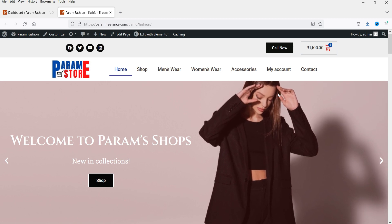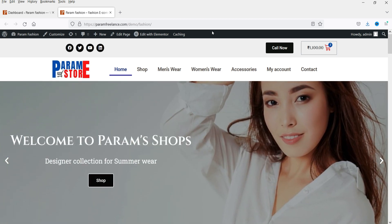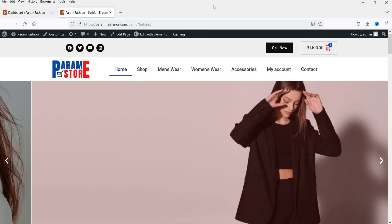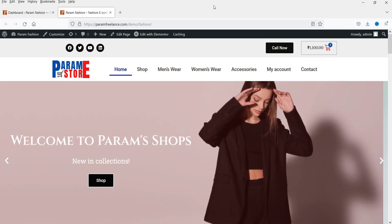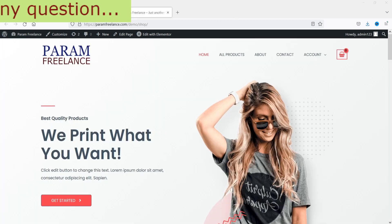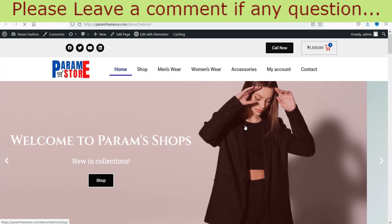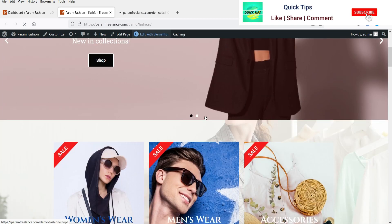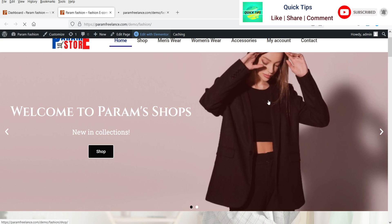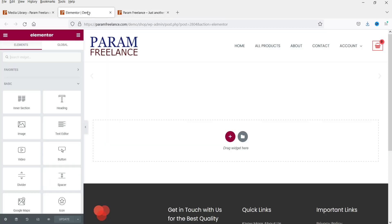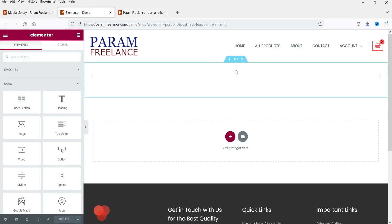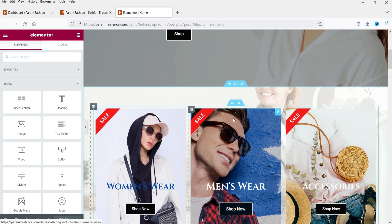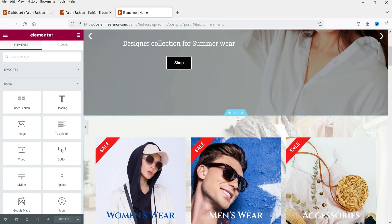Here I have two dummy websites. Both are running on the same domain, however both are using different WordPress installs and both are using the latest Elementor Pro 3.11 plugin. I'll show you how to copy from one website to another, so let's go to Edit with Elementor for this home page. I'm going to copy one section from this website to another website.